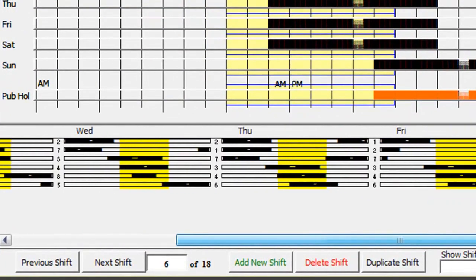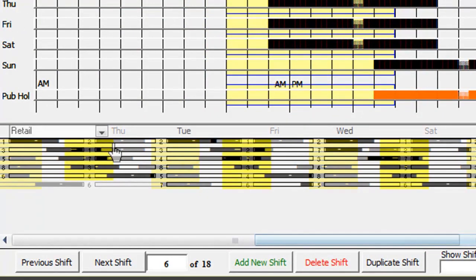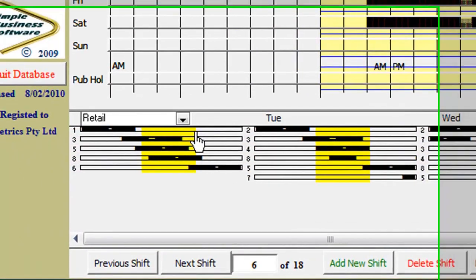Mini line graphs allow you to view a summary of all shifts inputted into a roster per service, in this case retail.